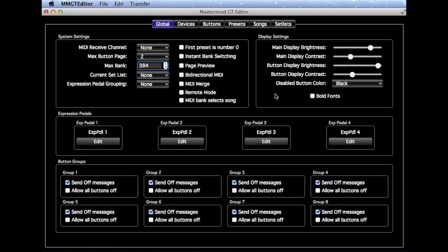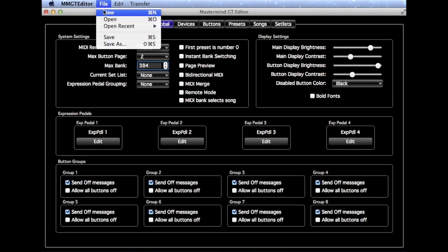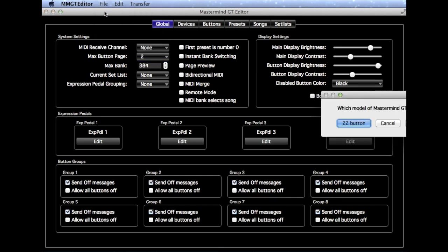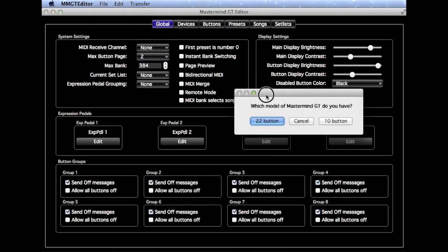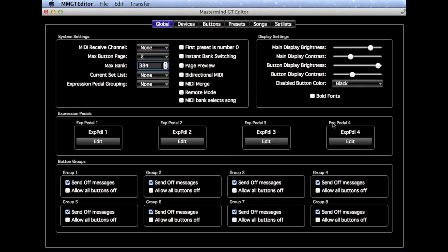To start, select New in the File menu and when prompted, select 10 button. This tells the editor we're going to be working with a Mastermind GT 10.